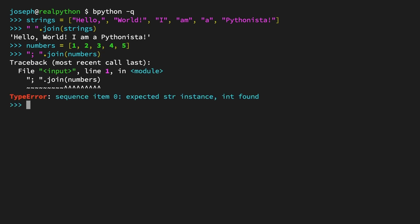And the result is a type error: sequence item zero, expected string instance, int found. What does this mean? From the very first element encountered by the join method, we get an error because the join method is only designed to work on strings. The way we can fix this is again by casting each number to a string before passing them to the join method.